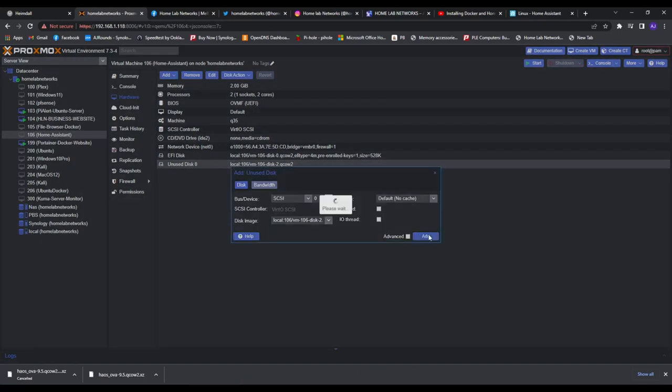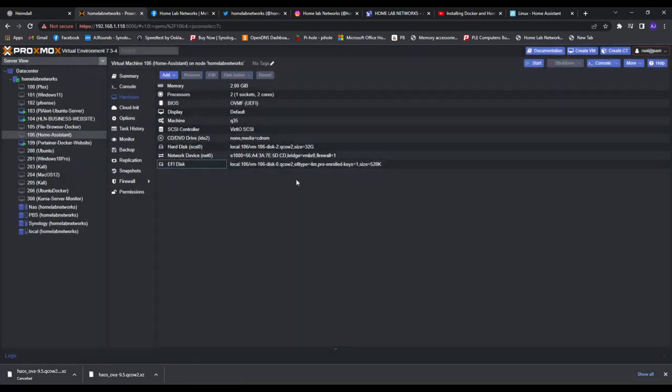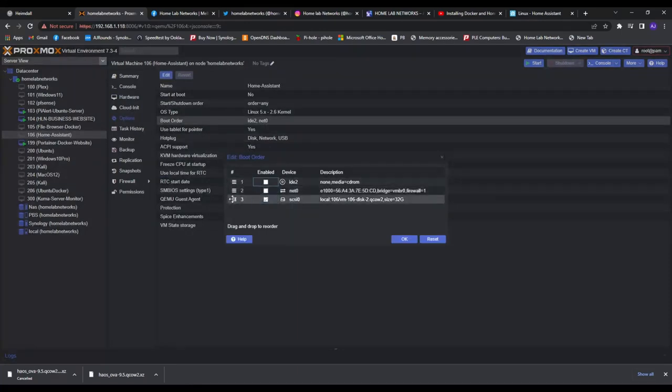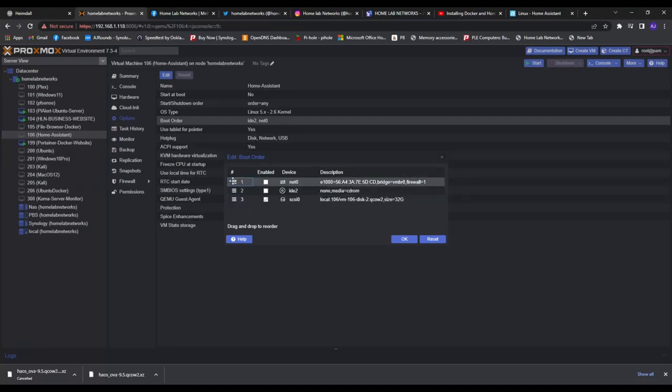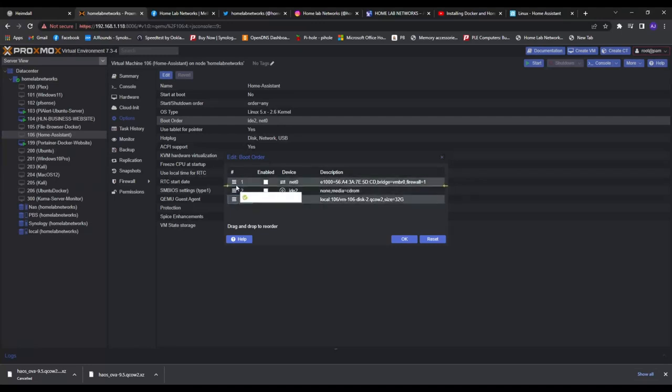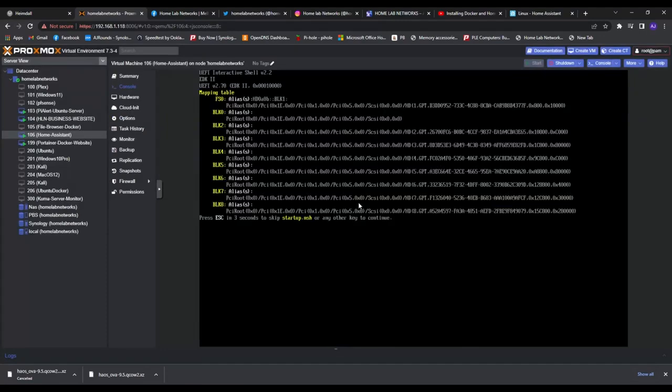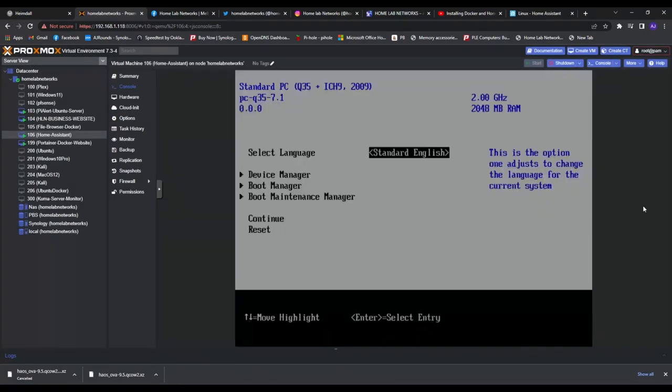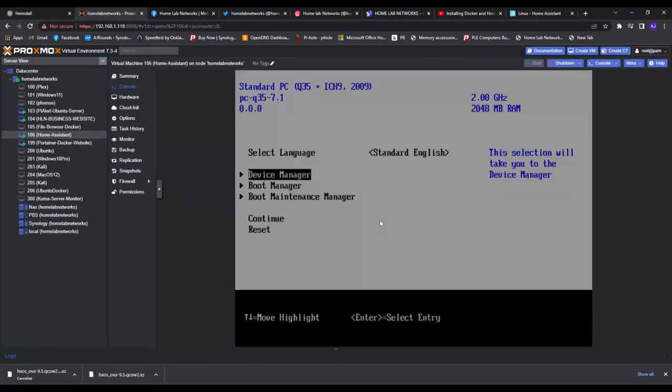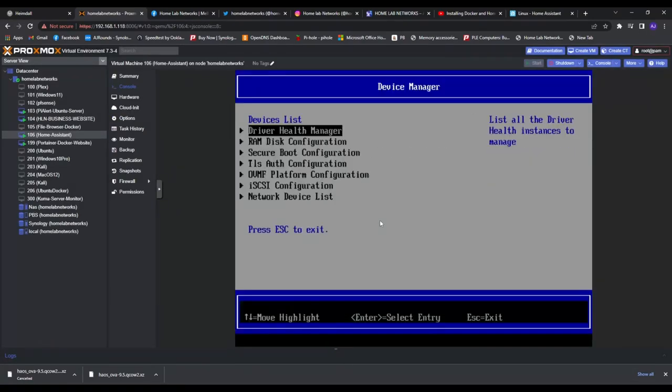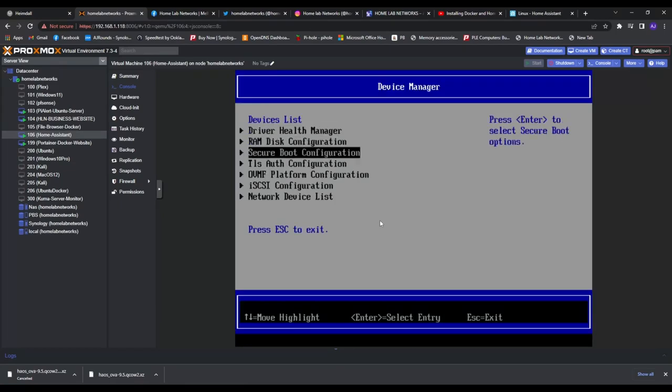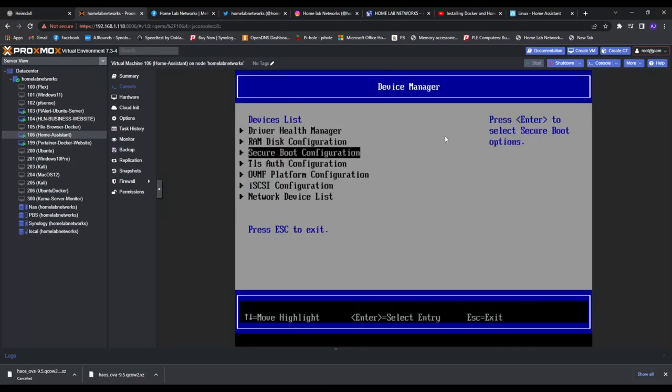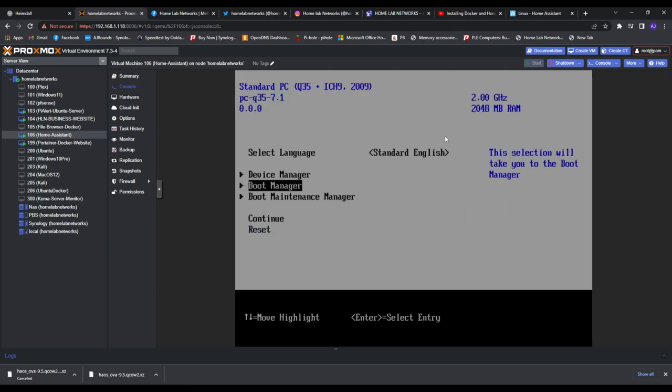Then we need to change the boot order, put number three to number one. It will error because it's an insecure boot which we need to turn off to boot into Home Assistant, and then just reset your machine.